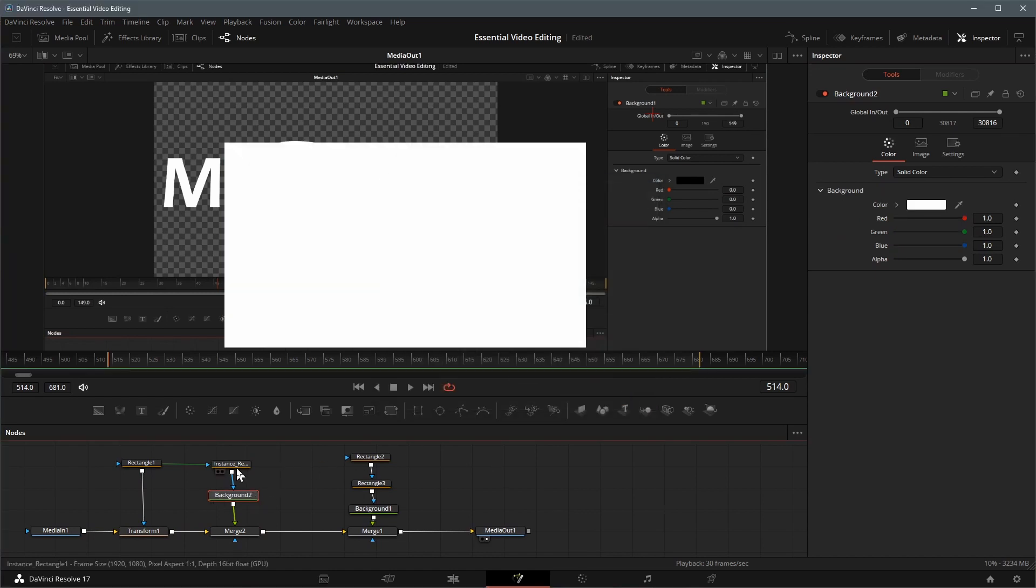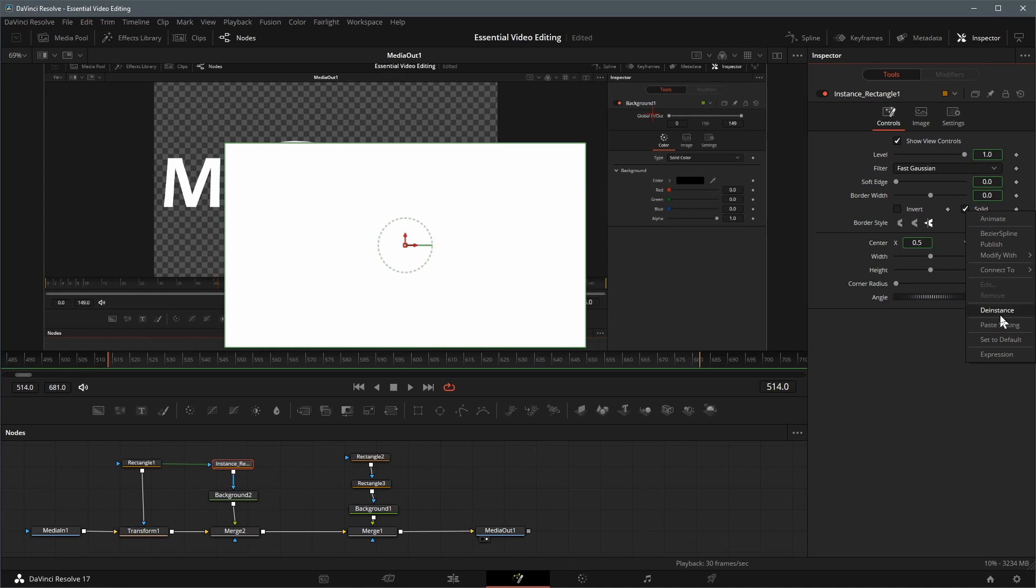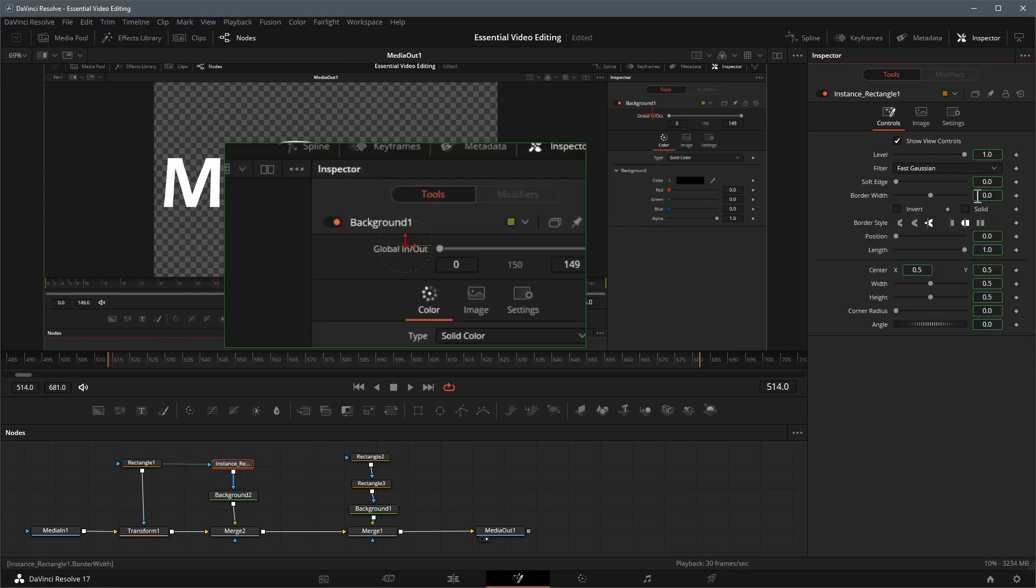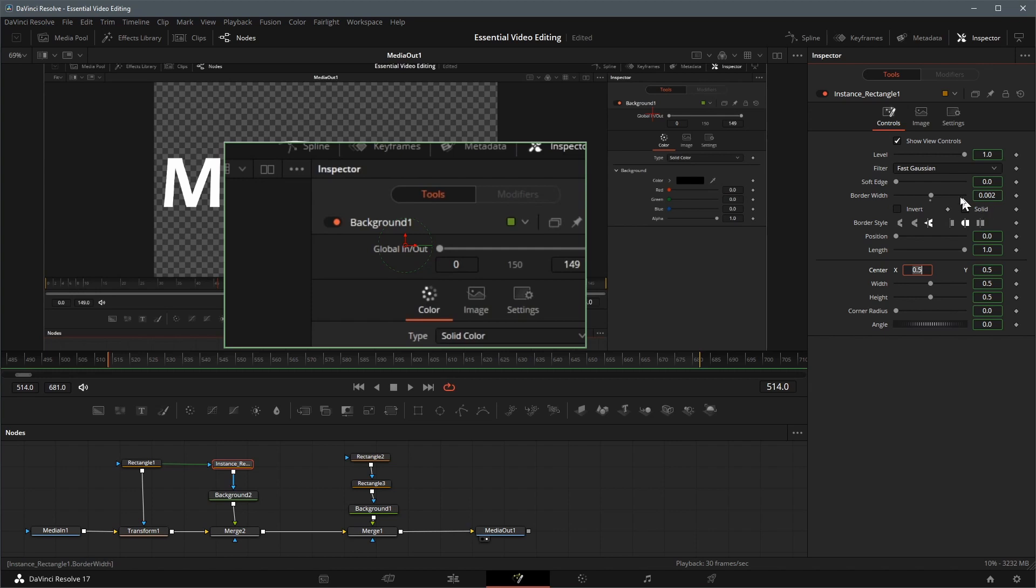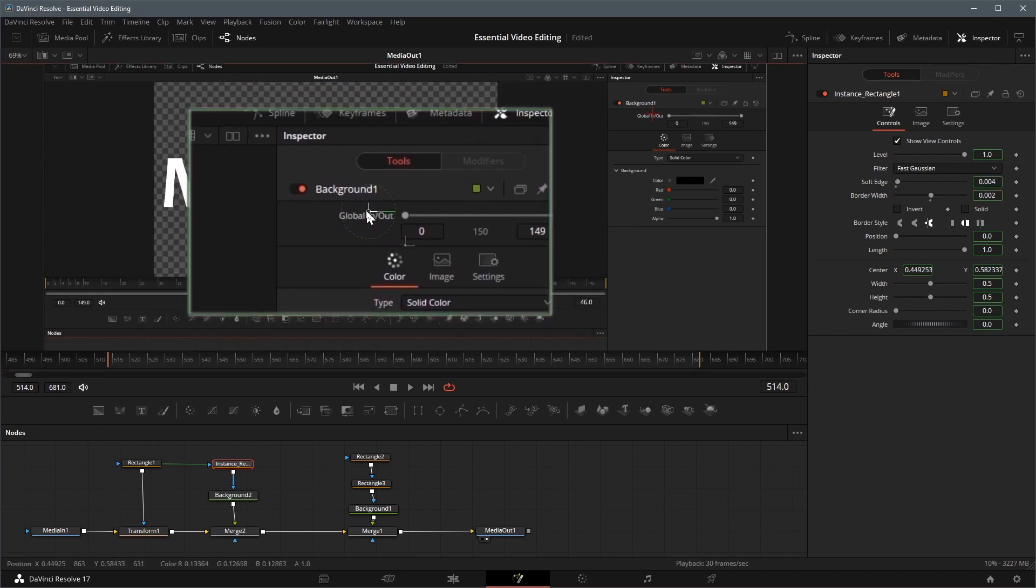Change background color to white. De-instance the solid parameter, then uncheck the solid option. Set the border width to 0.002, soft edge to 0.004.